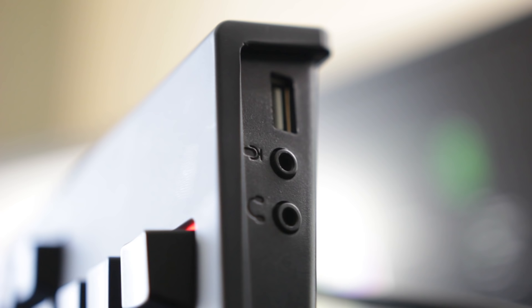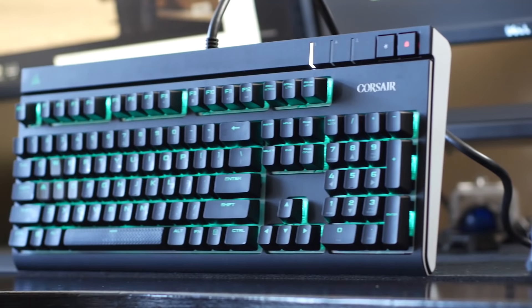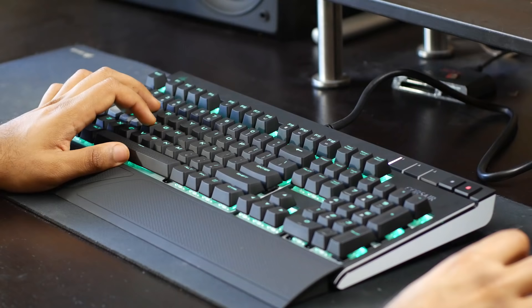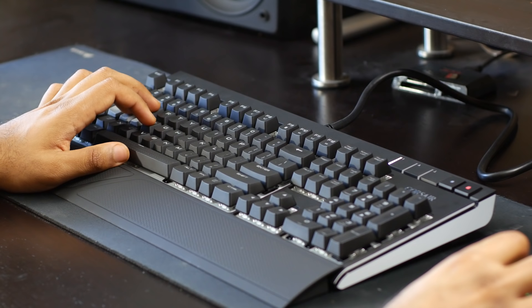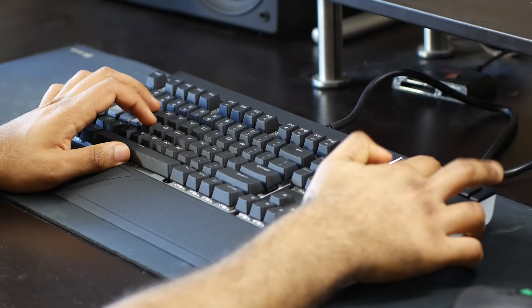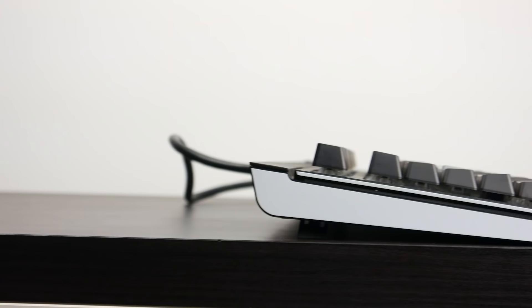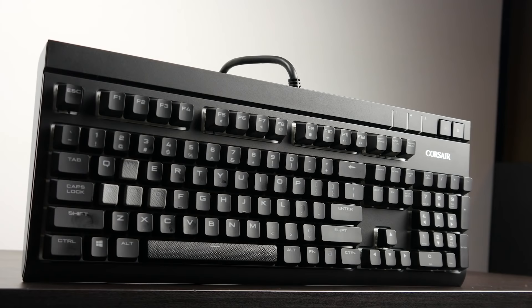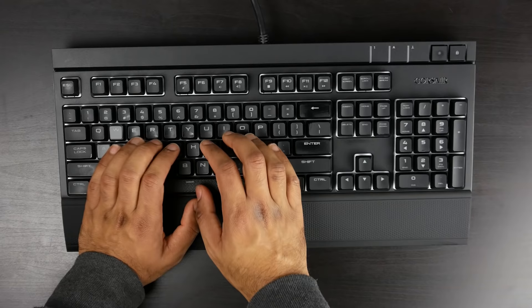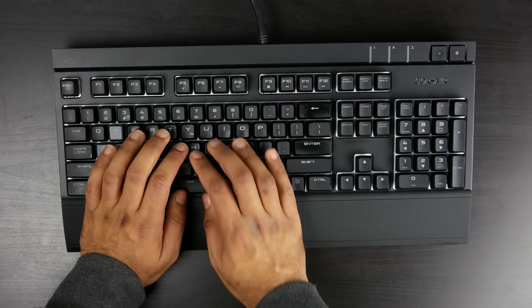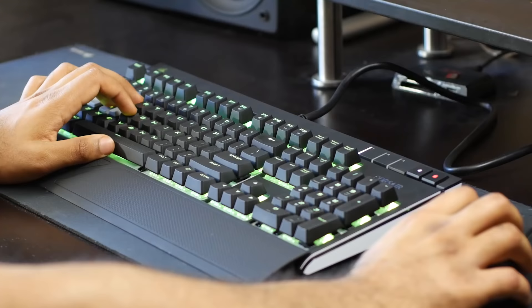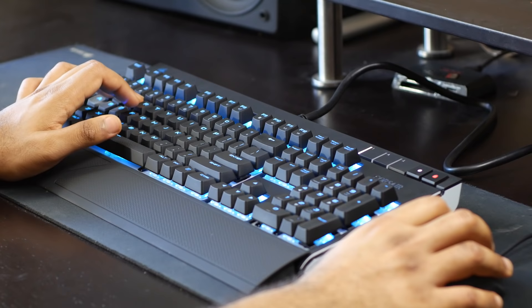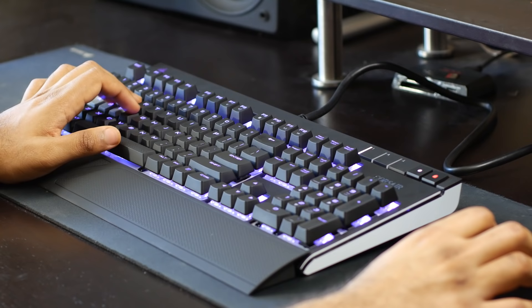The next keyboard on our list is the Corsair Strafe RGB. Just like the Razer Black Widow, it's been around for quite some time but only recently has fully RGB LED lighting integration. The reason why I'm a huge fan of this keyboard is that it mainly blends together a compact and efficient design with a large wrist pad, which is excellent for prolonged use. If you're going to game on this thing for hours, you're never going to get fatigued. Same thing goes for prolonged sessions behind a word processor. In pretty much every application, you're going to be very comfortable and happy with the design of the Strafe.